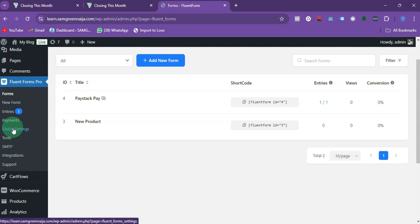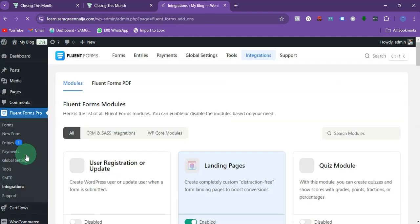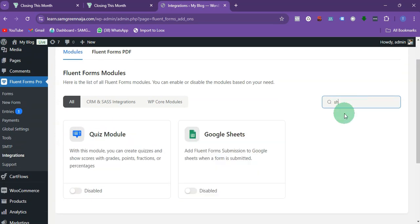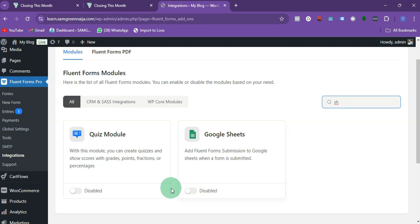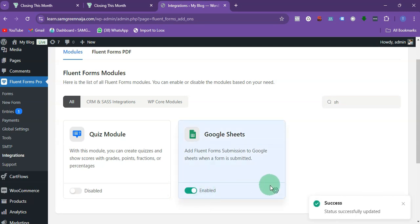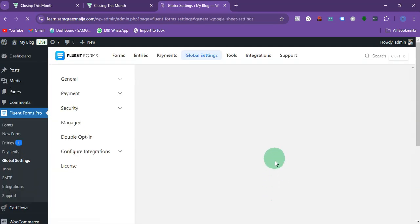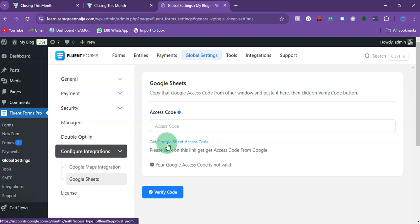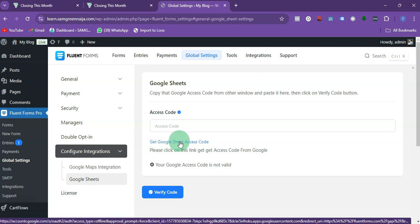Once you're here, click on Integration. Then search for Sheets — you'll see Google Sheets here. You want to enable it. It's disabled by default, so just click on Enable, then click on Settings.